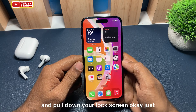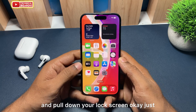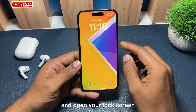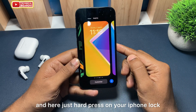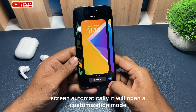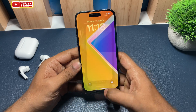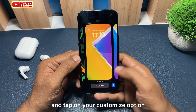First, go to your home screen and pull down to your lock screen. Just pull down with your finger and open your lock screen. Then hard press on your iPhone lock screen — it will automatically open customization mode.